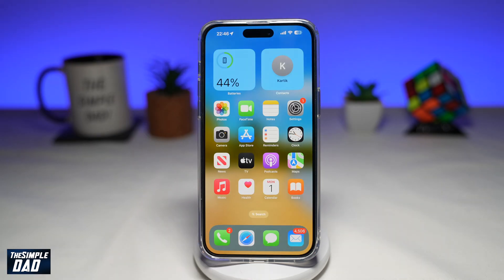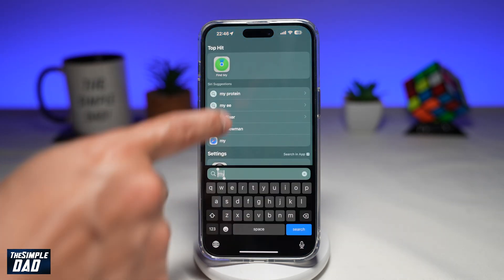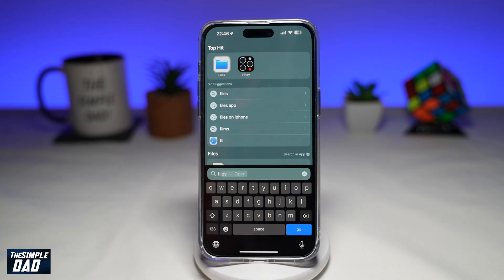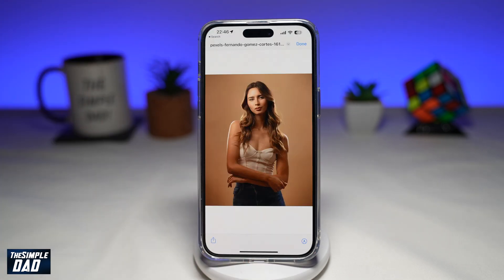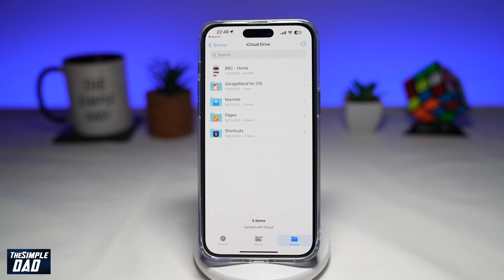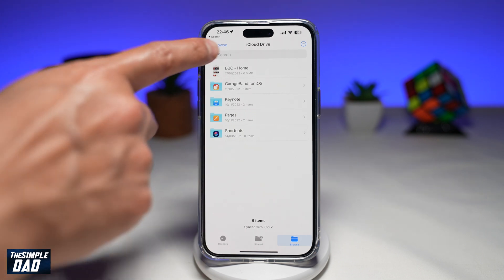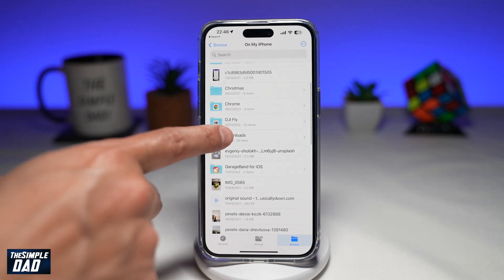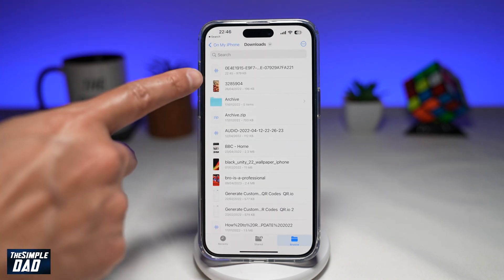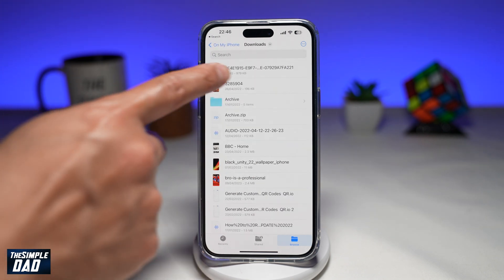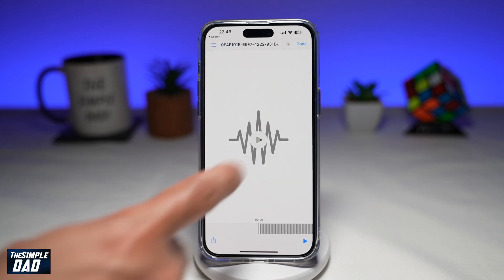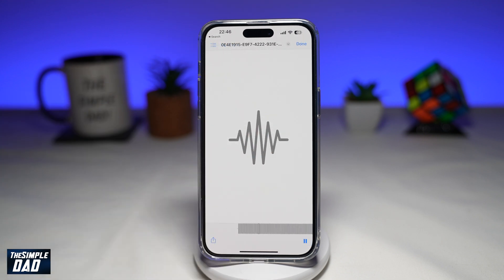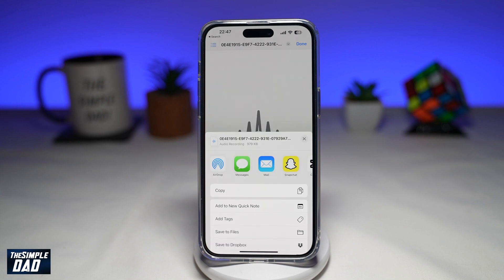Once that's complete, go ahead and open up the Files app. Tap on Browse and locate the folder where you saved it — I've saved it in the Downloads folder on my iPhone. Tap on the audio file, and if you press Play, it will play the audio you've extracted from that video. From here, you can share the file to wherever you like.